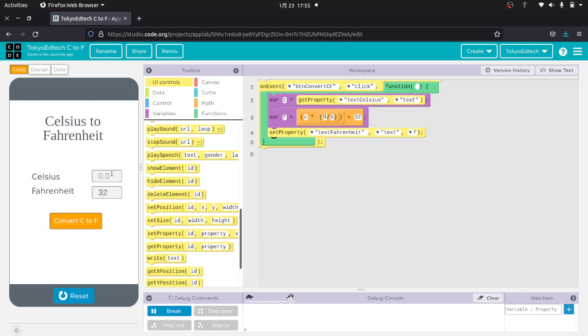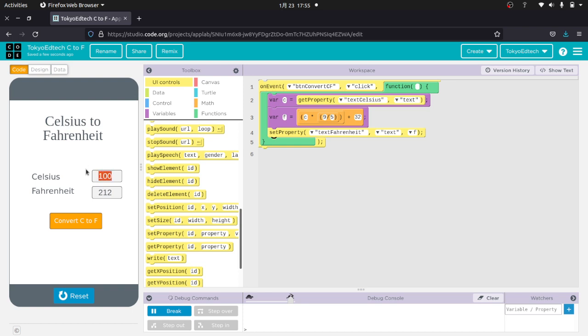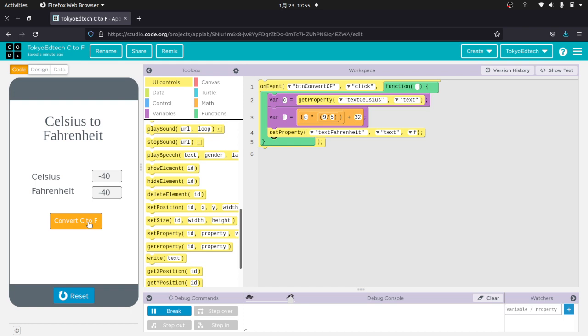If I do 100 Celsius, it should give us 212 Fahrenheit. And you can see those are some common values that you can test. Another interesting one to test is negative 40. And what's that in Fahrenheit? Negative 40. Negative 40 is where Celsius and Fahrenheit are equal to each other. So I tested those three values. Those are known values. So I'm pretty confident that this app is going to work. I'm pretty confident that I've done this correctly.